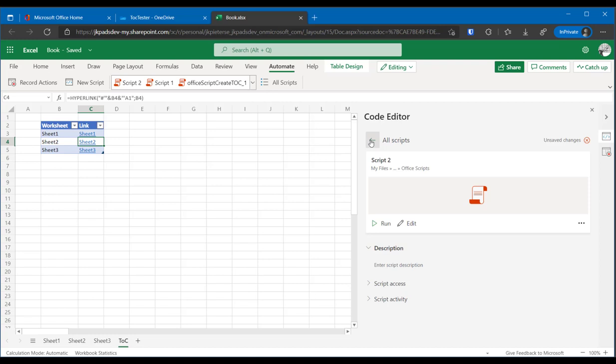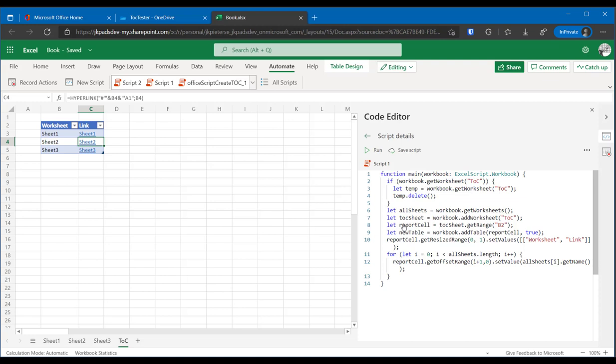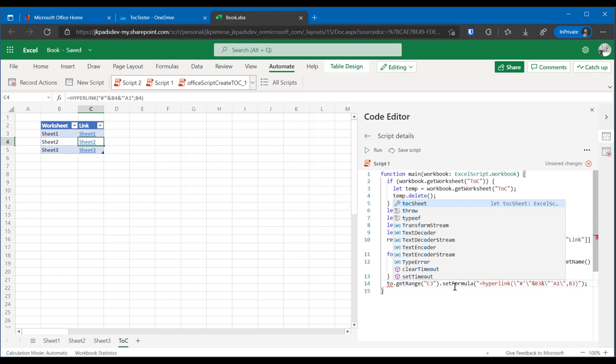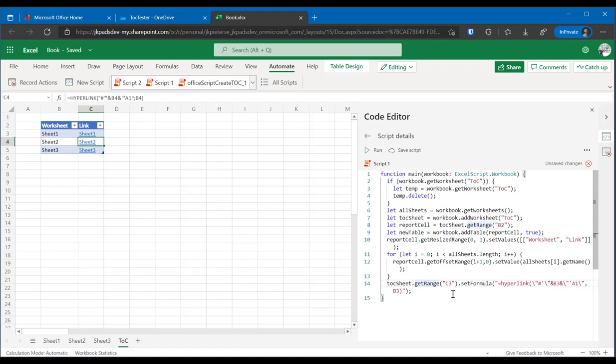And go back to my scripts. And find my script. I can just click here. Script 1, edit. It doesn't need to go within the for loop. It needs to go outside of the for loop. So I'll paste here. And selected sheet actually is the TOC sheet. And C3 is still the right cell. So let's see if this works. Let's just run this.